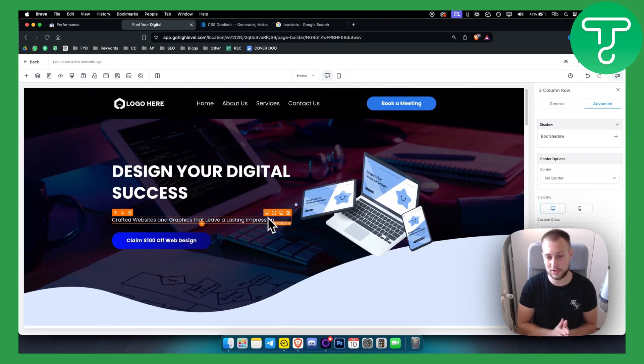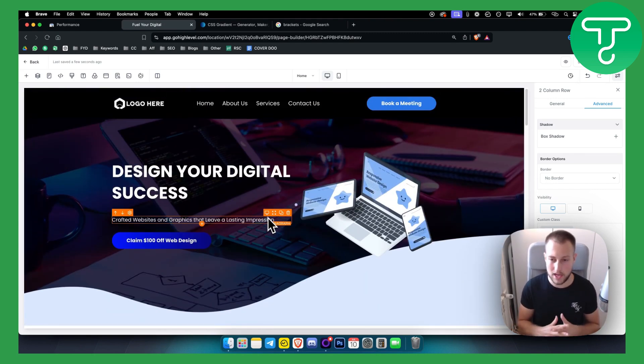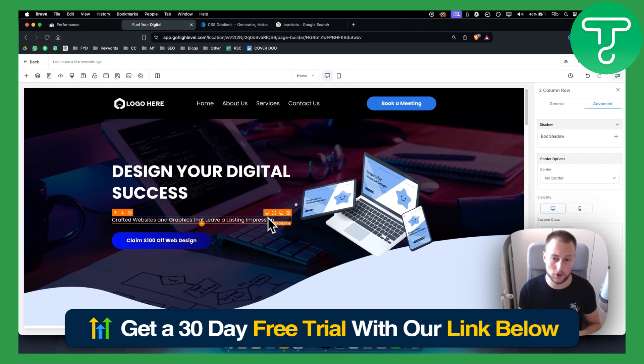Again, if you have any questions feel free to drop a comment down below and you can check out our 30 day free trial. We'll see you in the next video.